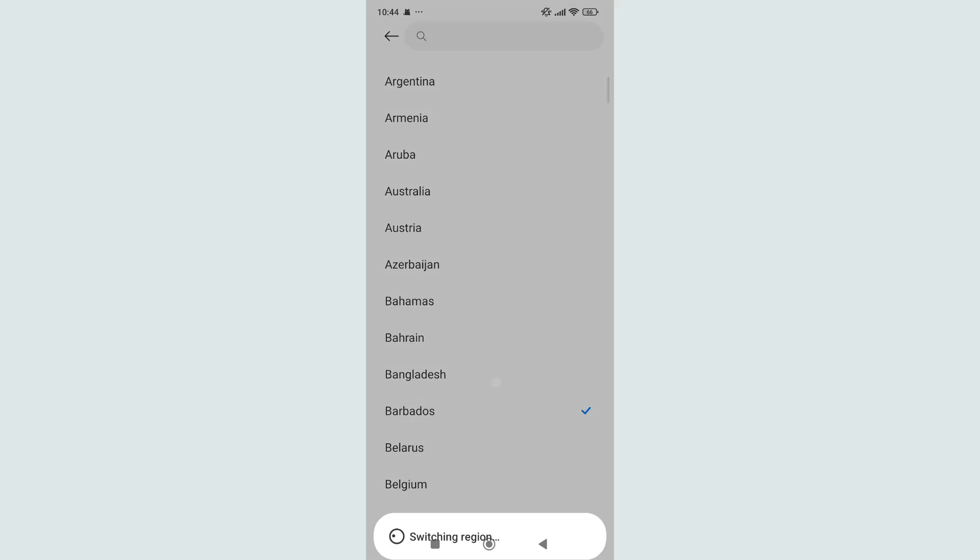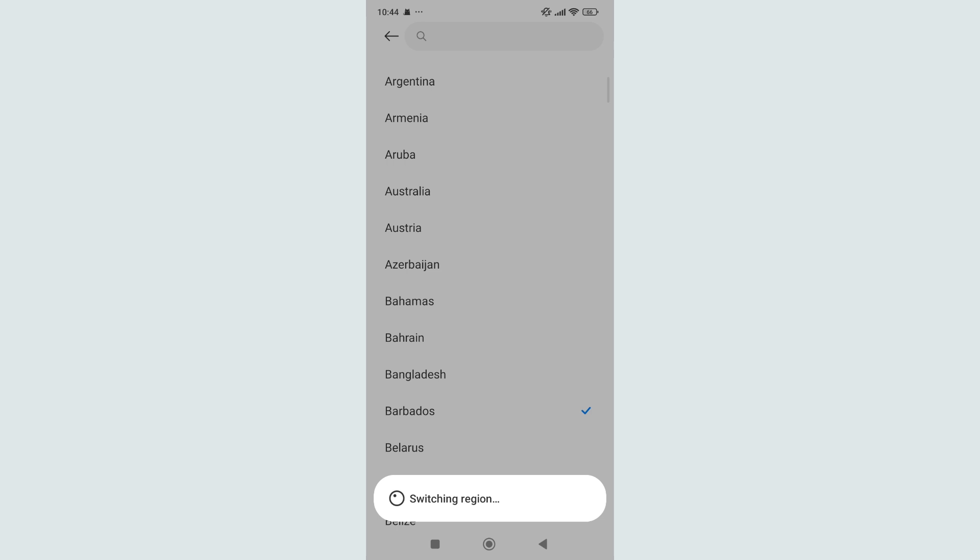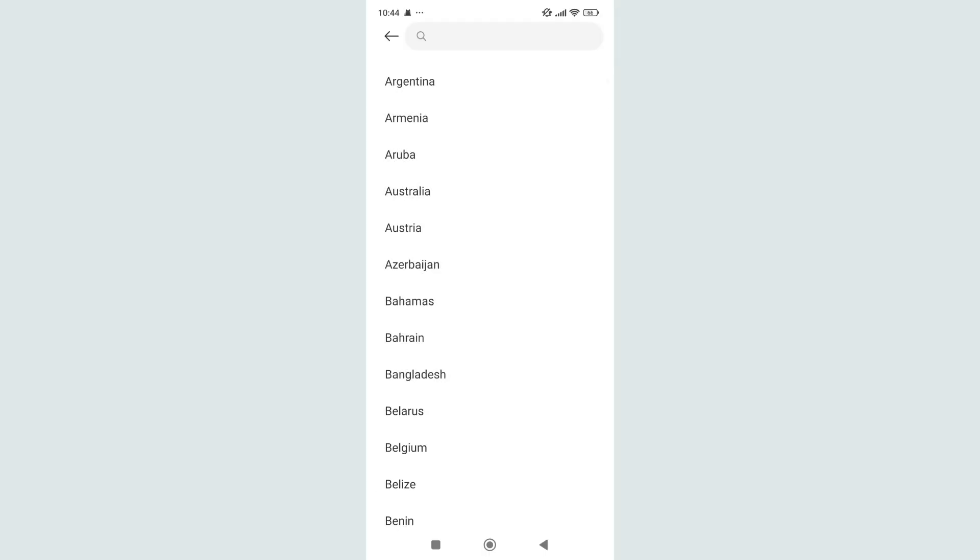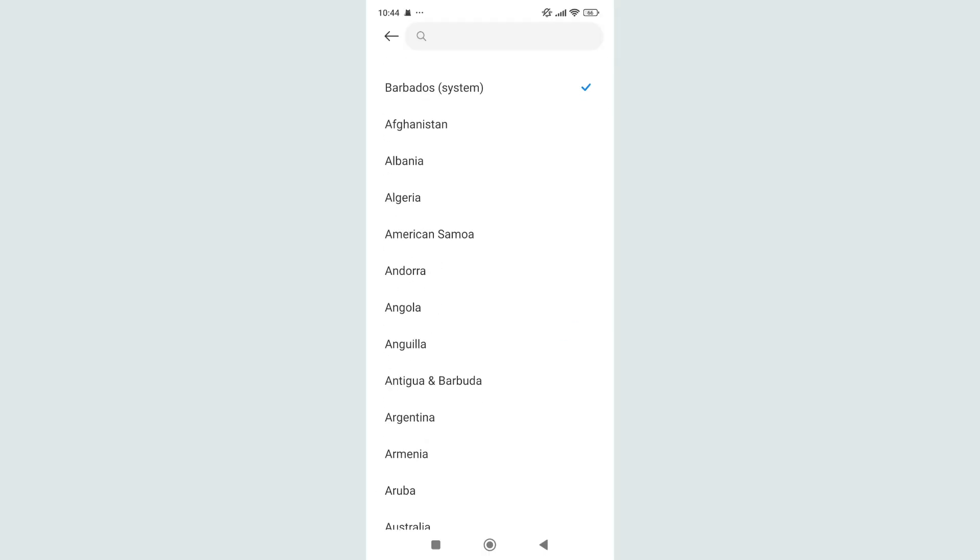So here you can see I just selected my country. That's it, I hope you can understand. Thanks for watching this video.